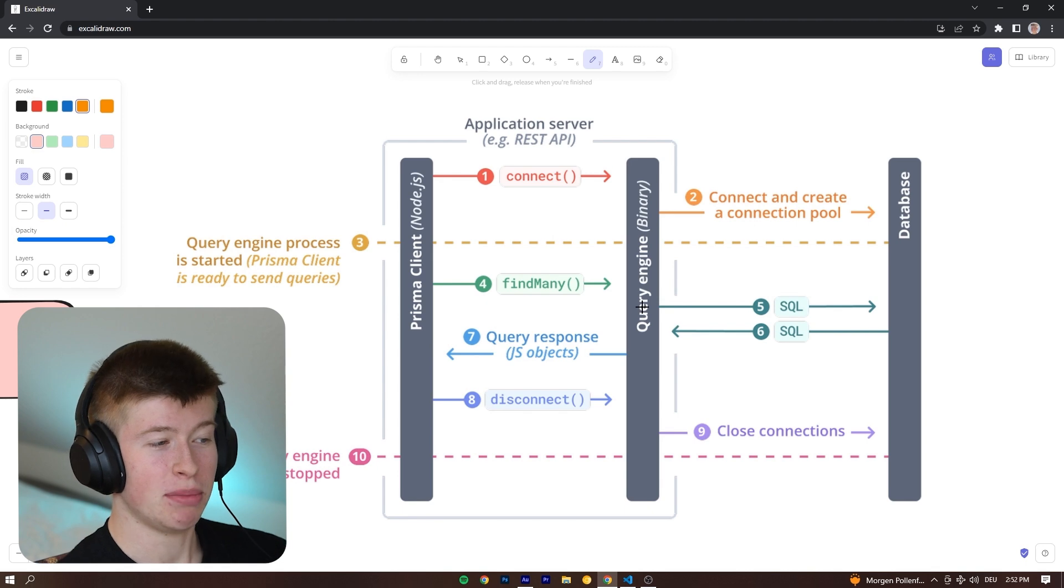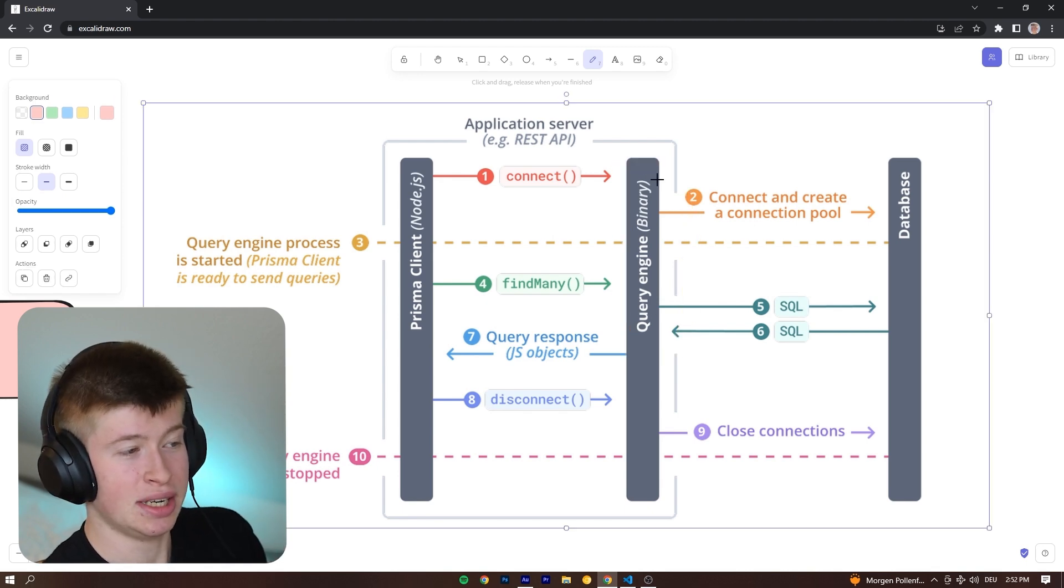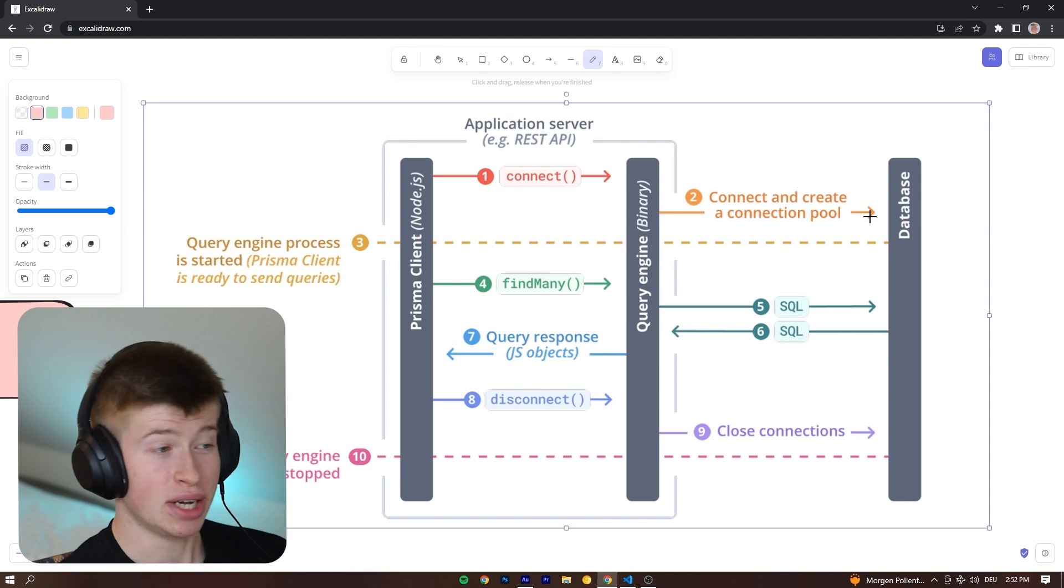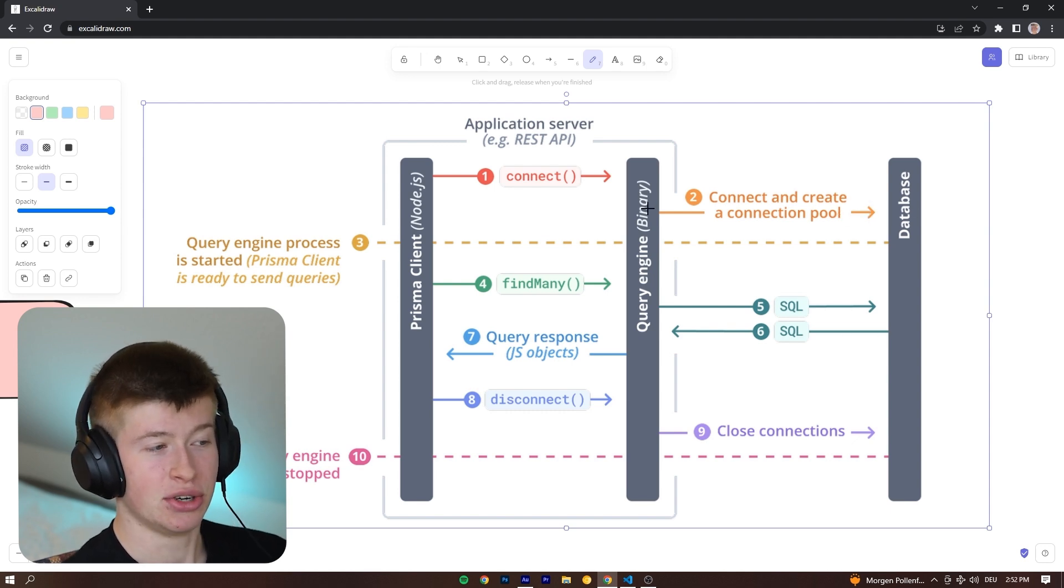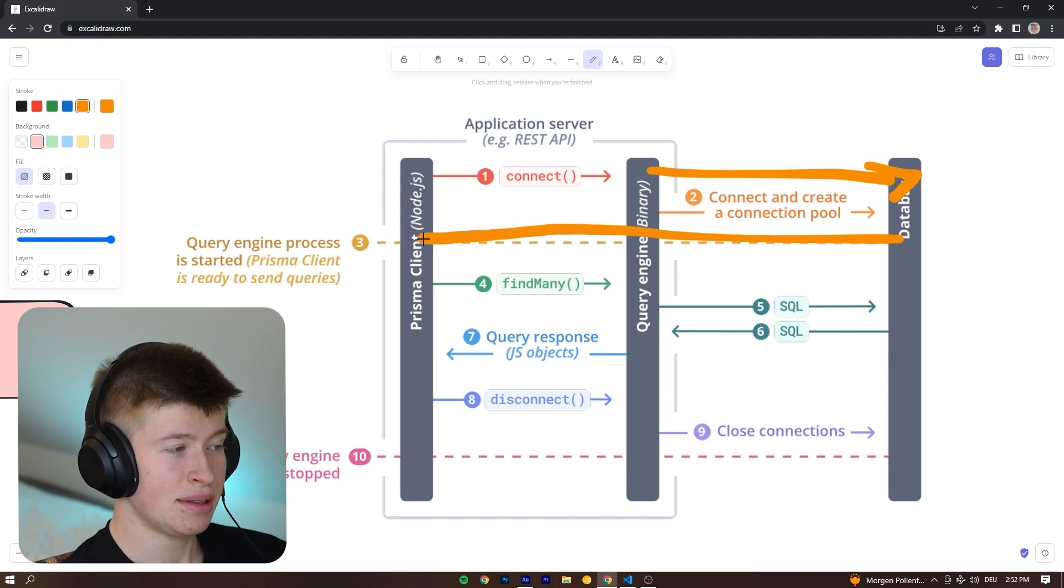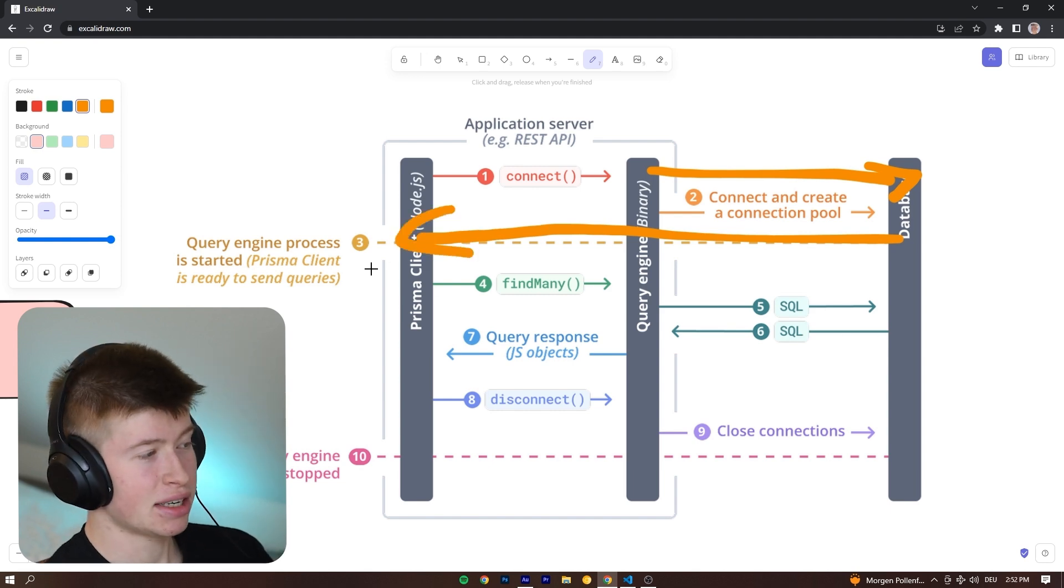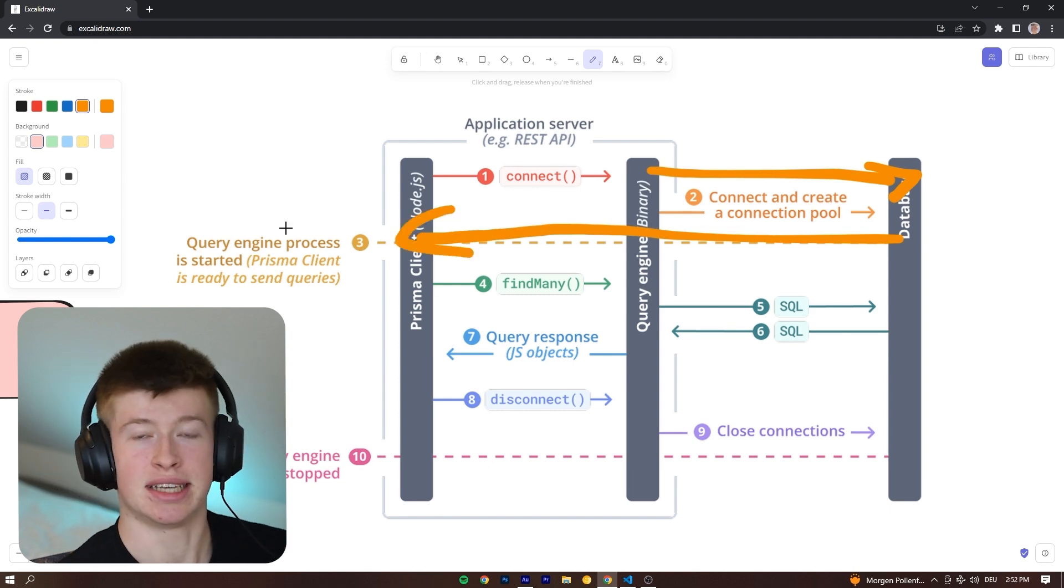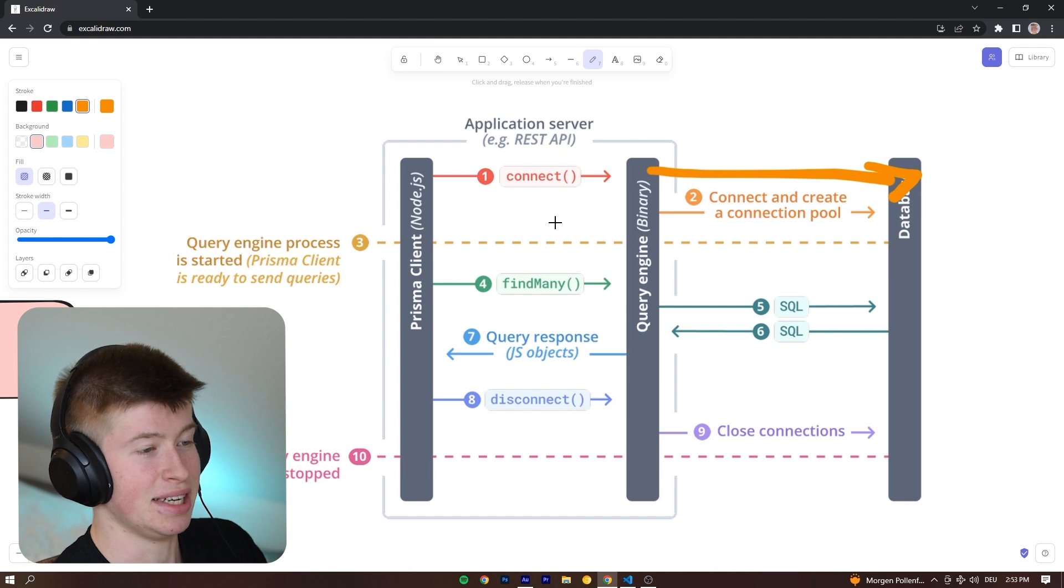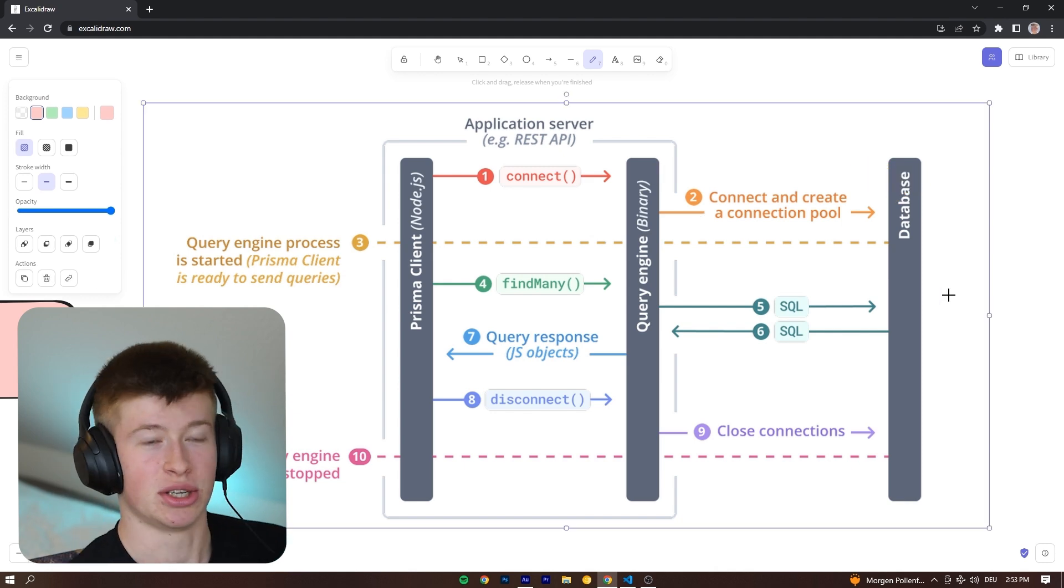When we're connecting, we are making a connection to something called a query engine, a binary which is written in Rust for Prisma, then creating a connection to the database in step two, and then sending that back to the query engine. That means essentially we are ready to use our Prisma client.